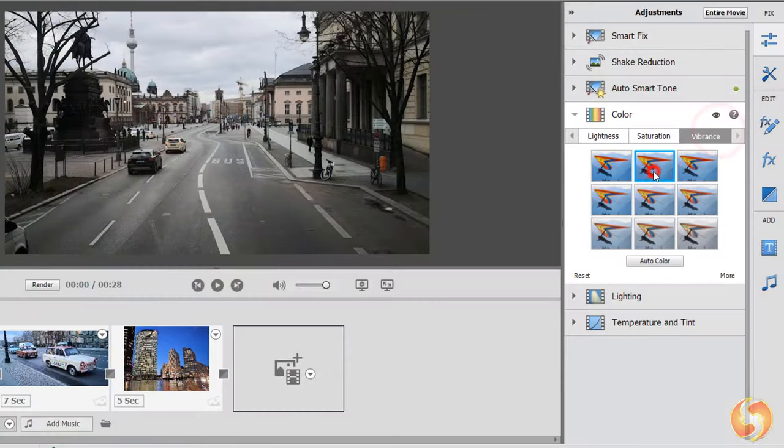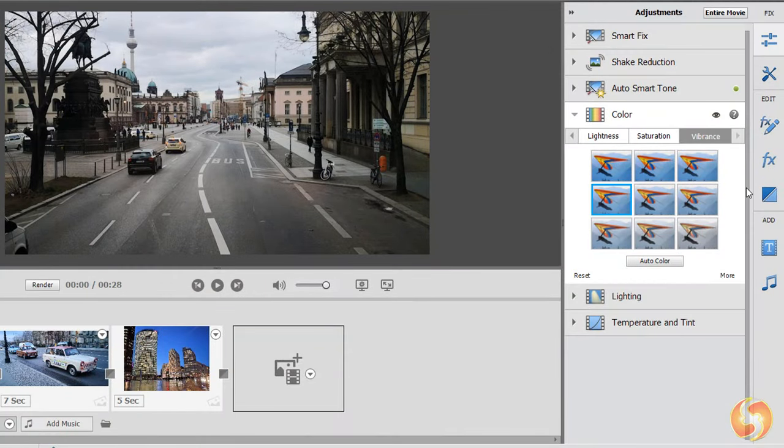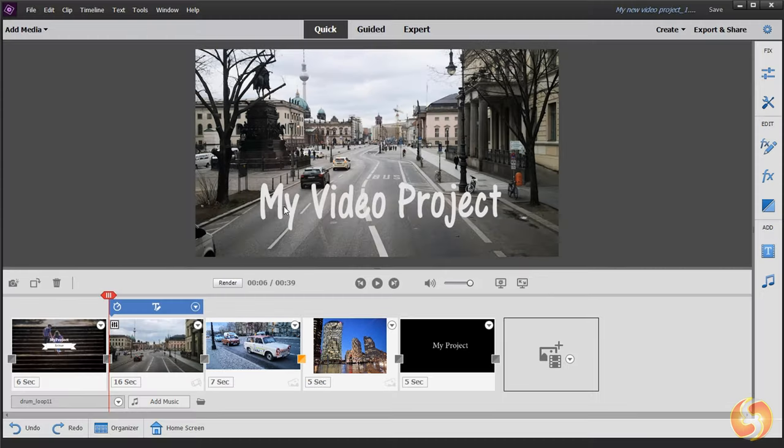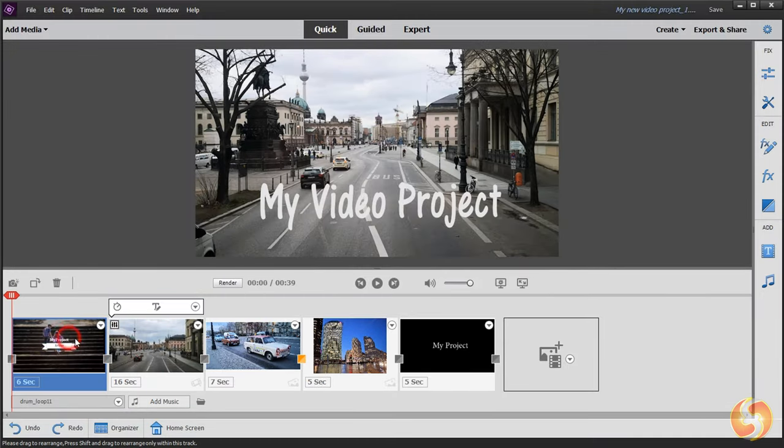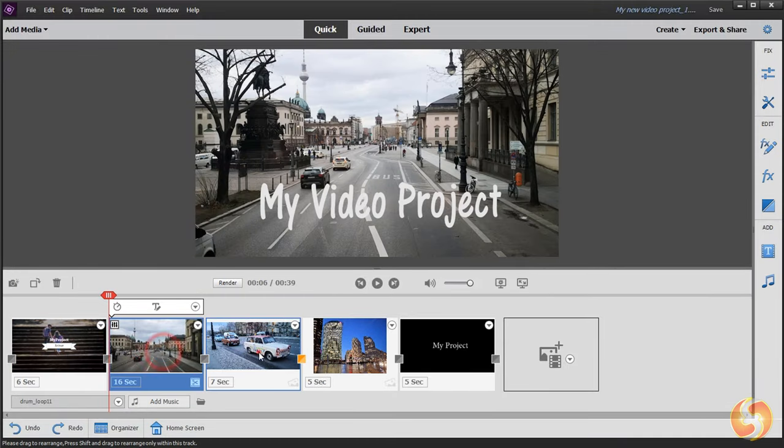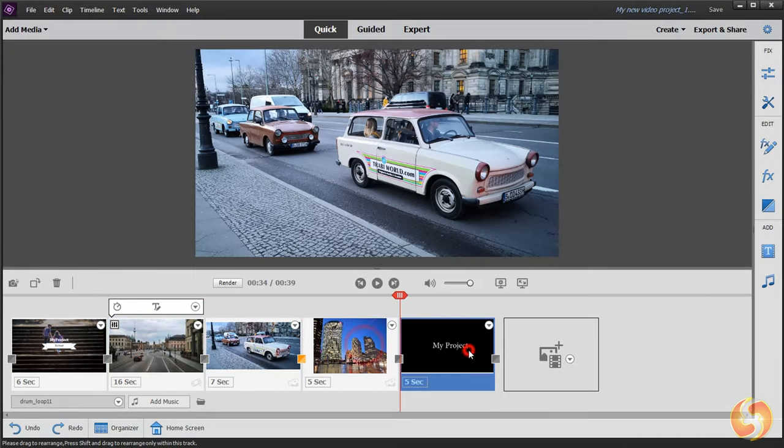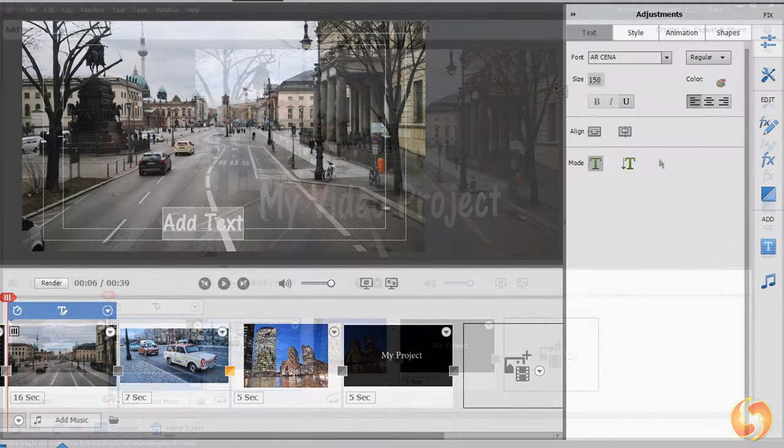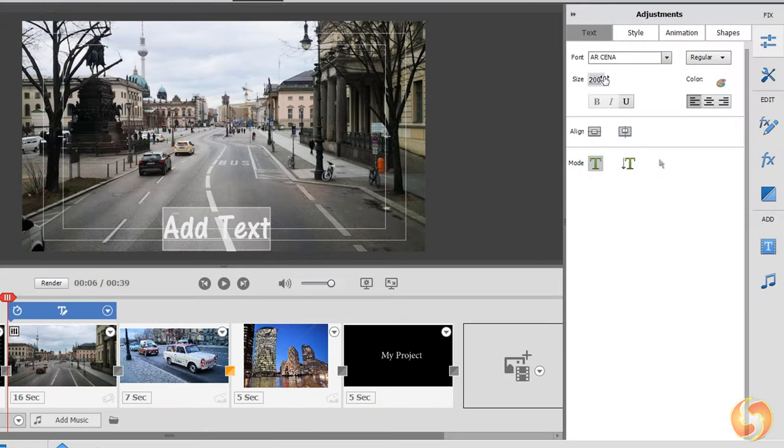Adobe Premiere Elements is a great solution for beginners and amateurs, providing all the tools and templates you need for simple and intermediate video projects. Unlike Premiere Pro CC,